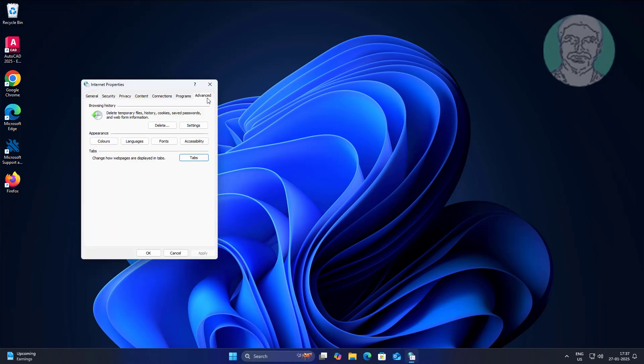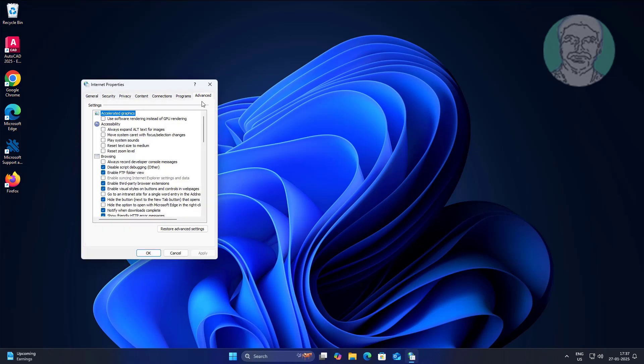Click Advanced tab, check Use Software Rendering instead of GPU Rendering.